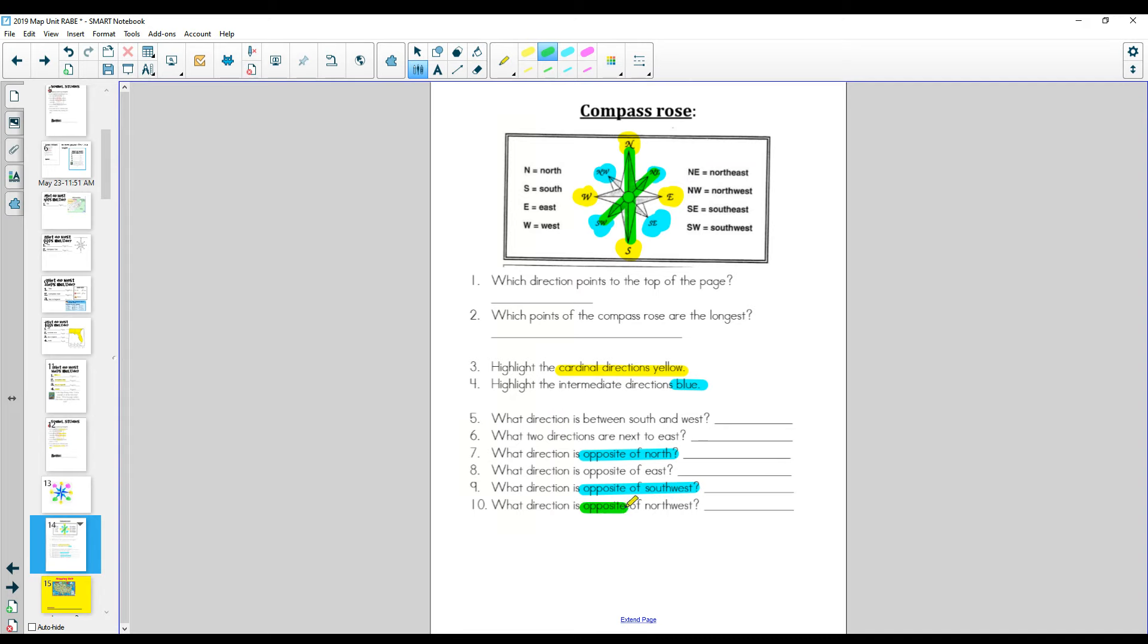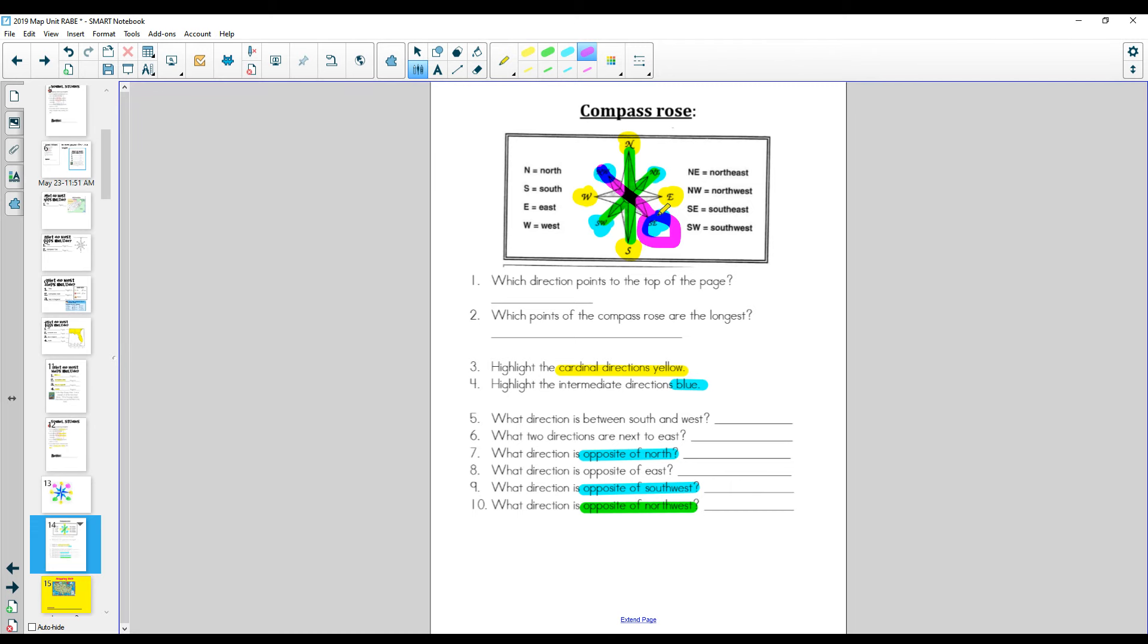Now what direction is opposite of northwest? Well, pause the video and see if you can figure it out, then start it again. Here's northwest. We're going all the way opposite of it, and here it is, southeast.